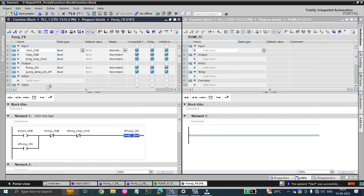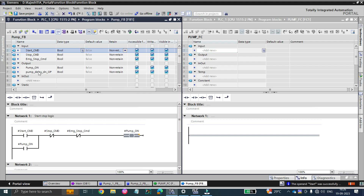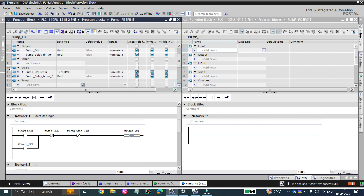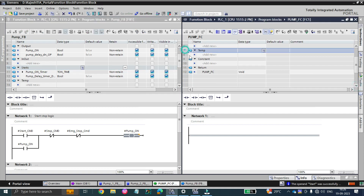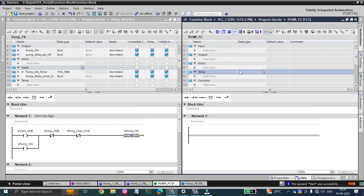We'll discuss the difference between local values in function block and in function. Both function block and function have input tags — these are called local tags. This is the function's local view and this is the function block's local view. Both have inputs and outputs. However, you can see that function block has 'static' but in function you can't find a static value.